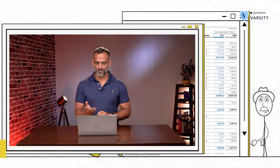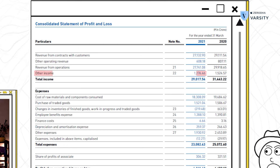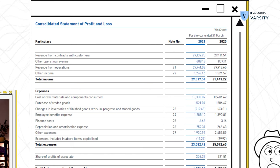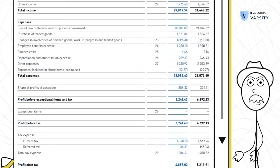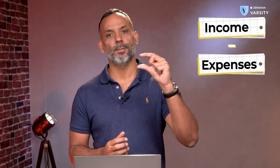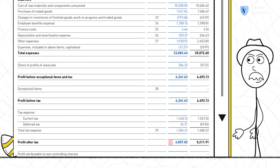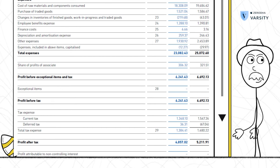Let me quickly summarize the profit and loss statement of Bajaj Auto. Bajaj Auto has made 27,000 crores from operations and recognized close to about 1,200 crores from other income, making the total top line about 29,000 crores. Bajaj Auto has also incurred expenses of 23,000 crores and roughly 1,300 odd crores in taxes. Income minus expenses minus taxes gives us the final profitability — the profit for the year is 4,857 crores, which is the bottom line of the company.